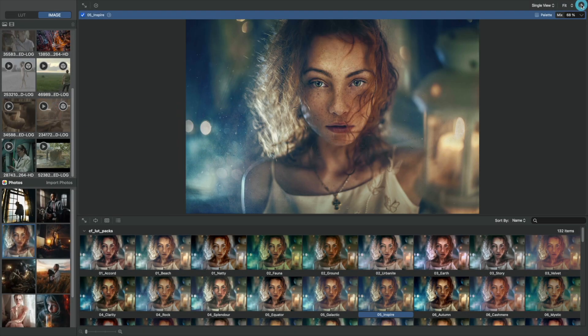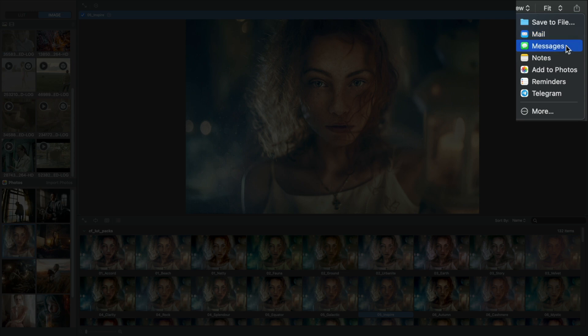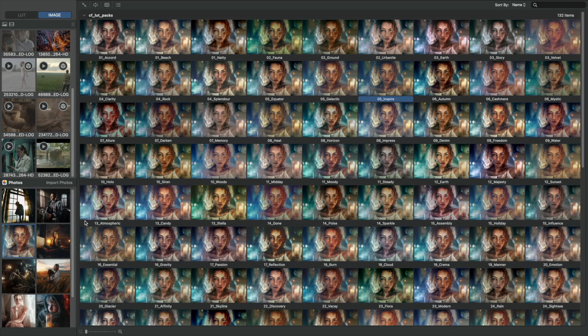Or immediately share it to a colleague or friend via these other options. If you have many LUTs, you can expand the preview gallery to fit the screen.